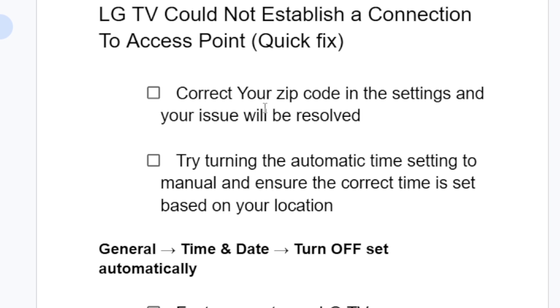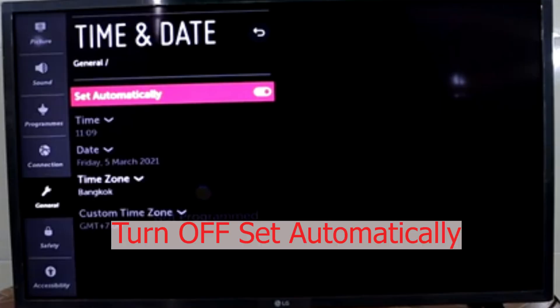Now if you're still facing the same problem, try turning the automatic time setting to manual and ensure the correct time is set based on your location.